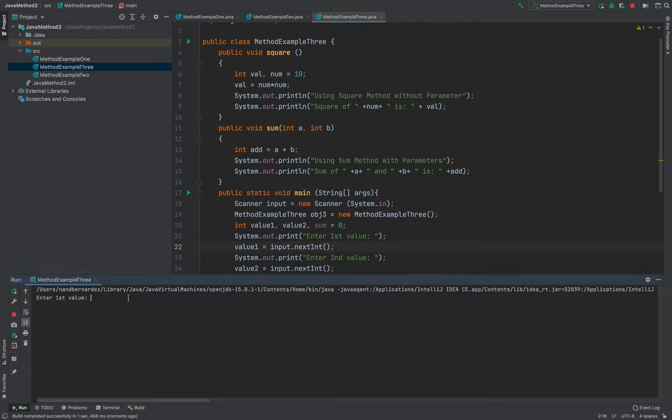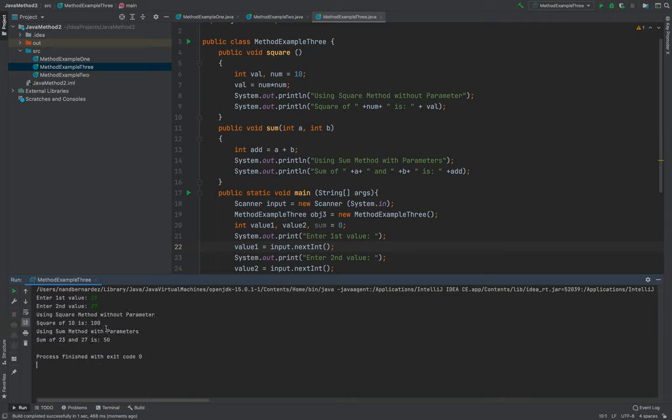So let me run again the program. Then put the first value, it's 23. Second value, it's 27. There you go. It's working well.